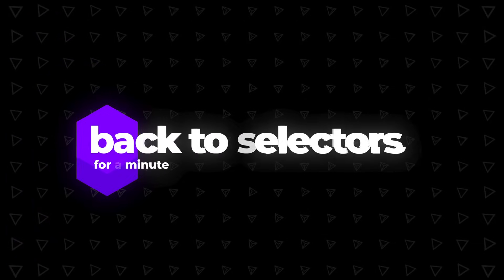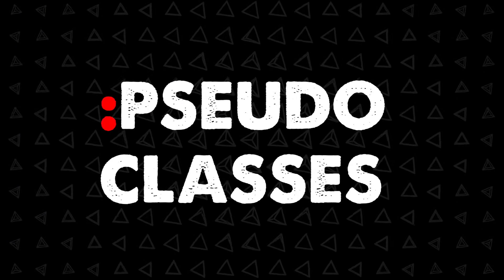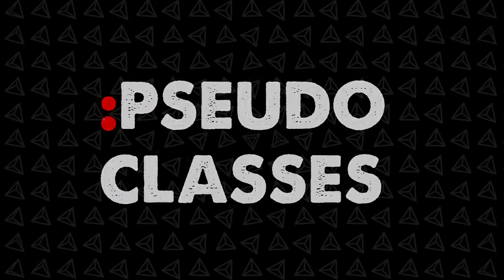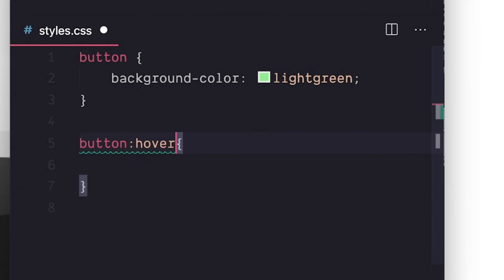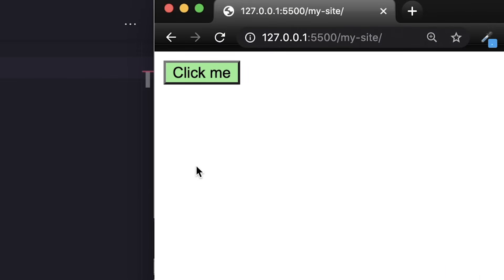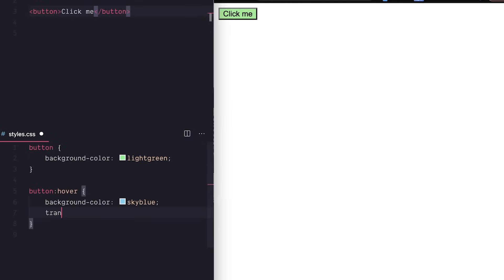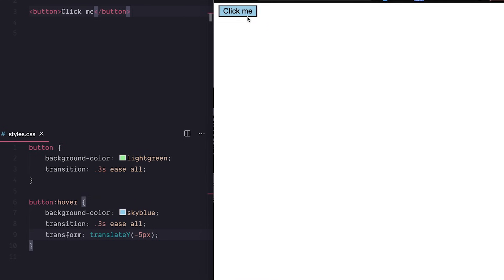Now back to selectors for a minute. We also have pseudo classes which you can add with a colon. Most common is probably hover which works a bit like this. A different set of styles for when your mouse is over the element and to make it a smooth transition we can add the transition property which takes the time and a bezier curve value. We can also make this button move on hover with the extremely cool transform property.